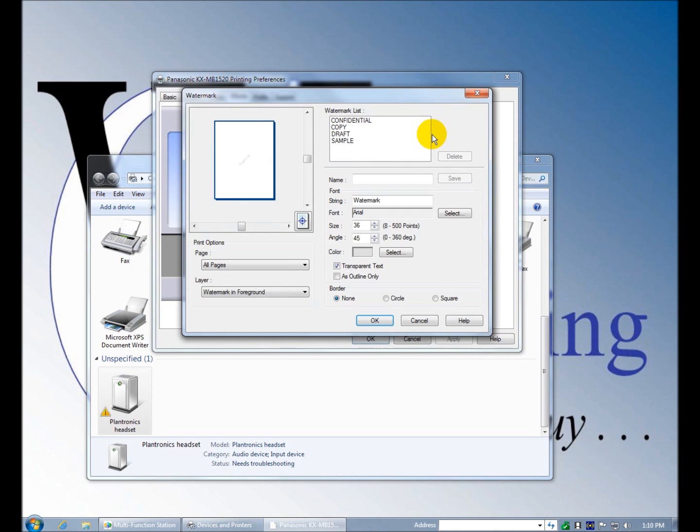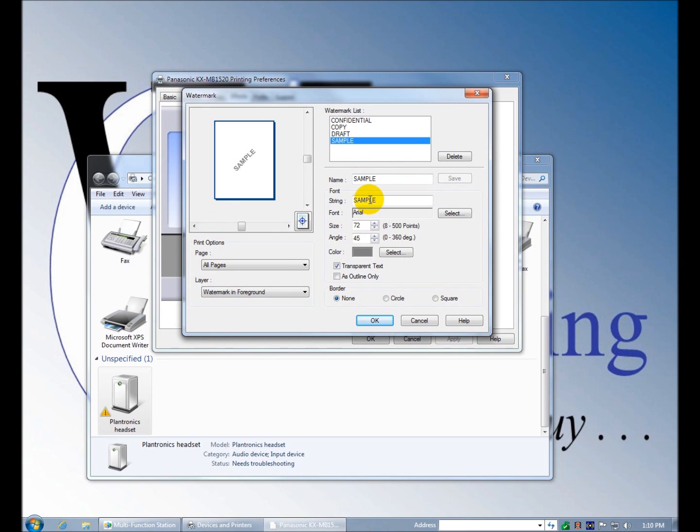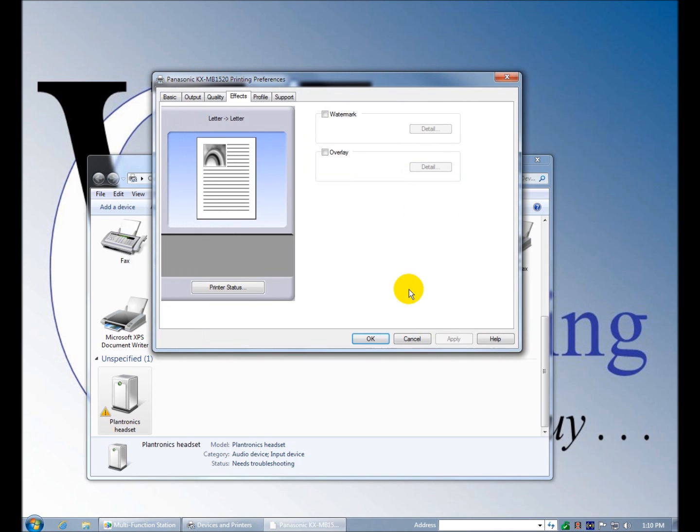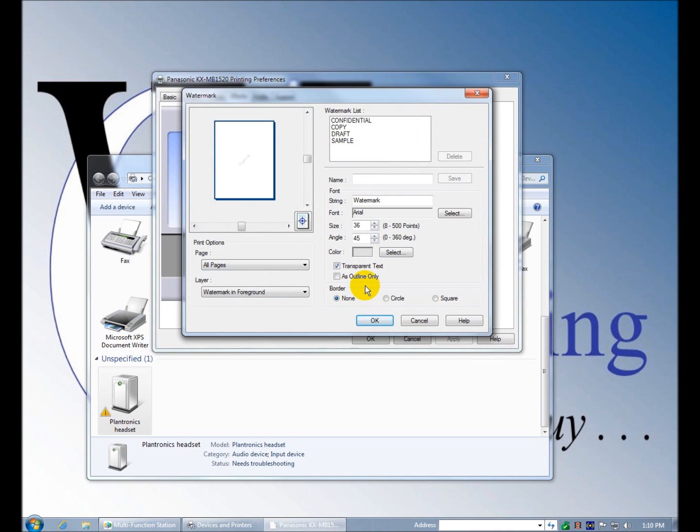Watermarks. You can add watermarks. Here you can delete them, you can change them and save them. There's text. I could change this sample text to something else. I can change the size, I can change the angle, and then save it as something else. Transparent text, outline, borders, watermark in the foreground, background.